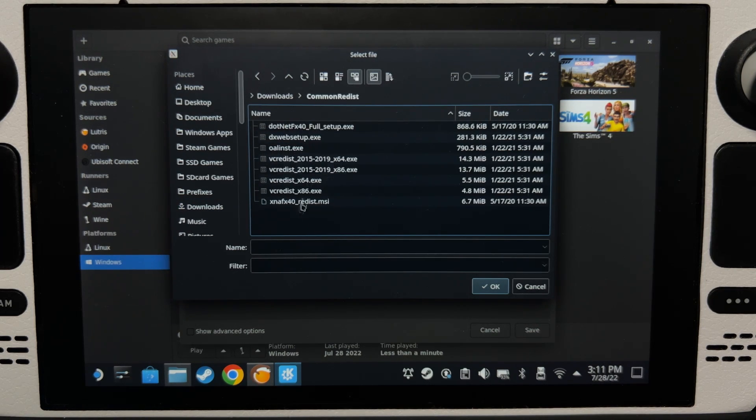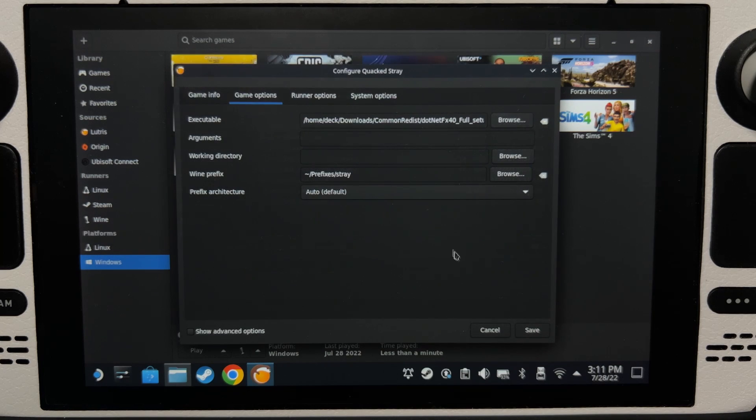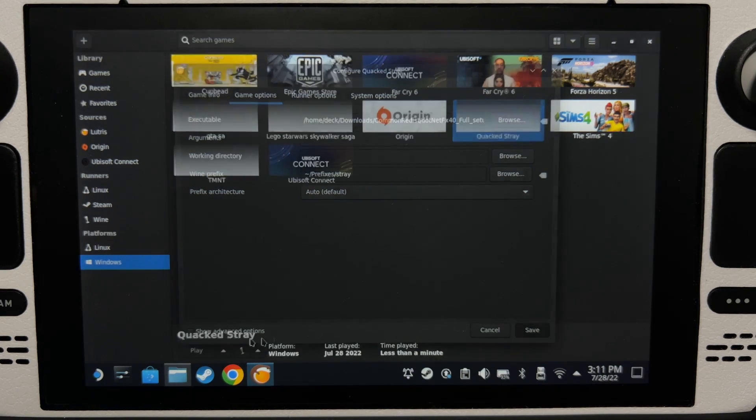So we're going to browse to downloads because that's where I downloaded the files and we're going to start from the top to bottom. Save and then install.